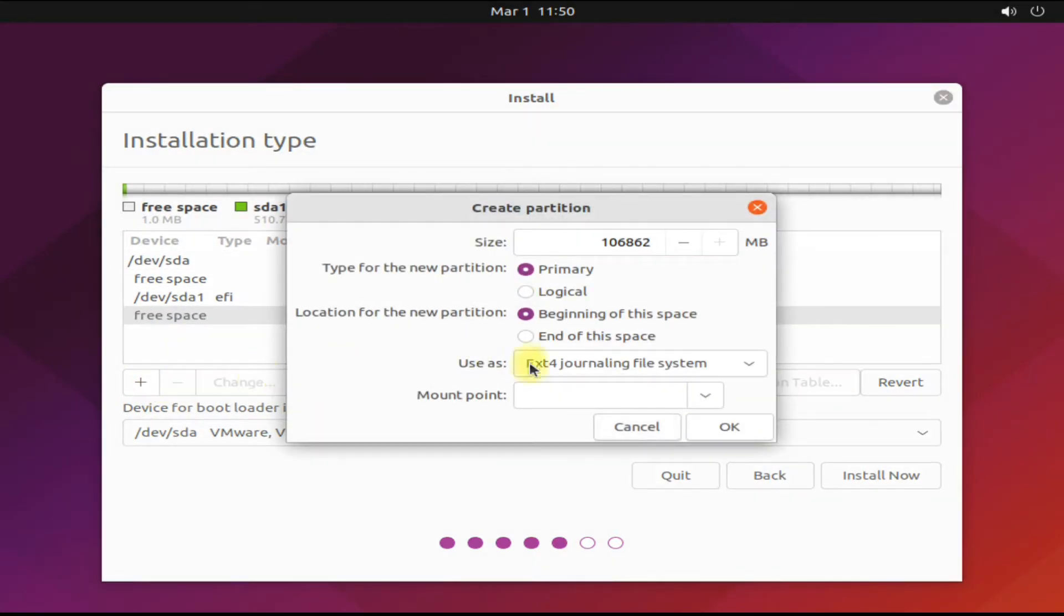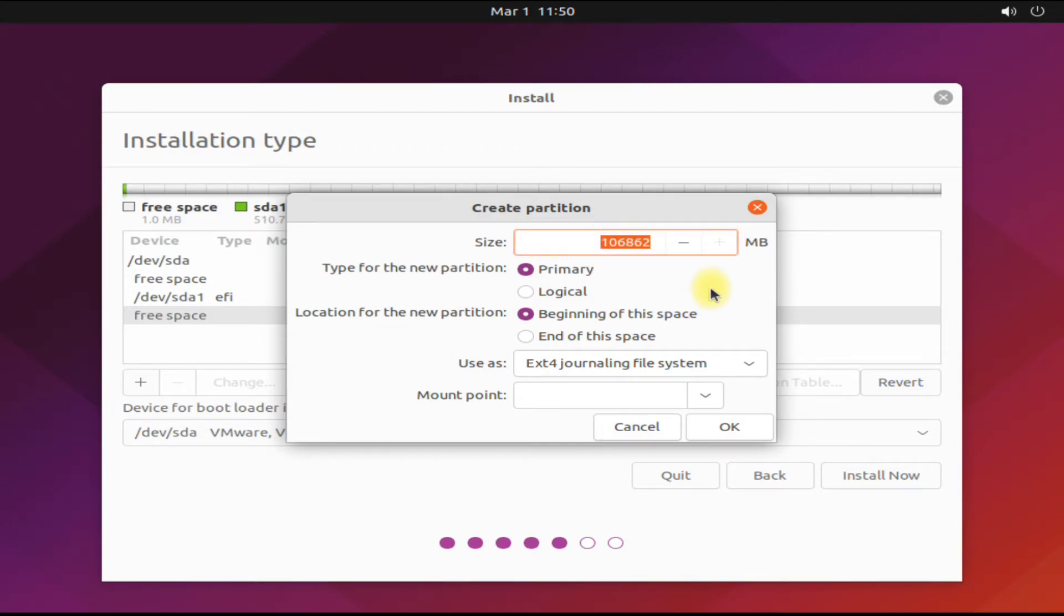This will be used for operating system installation. Its size can be 30 to 40 gigabytes for a normal Linux user. Its mount point will be root.